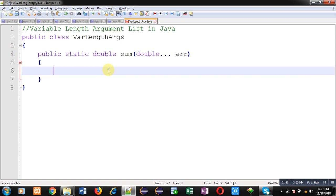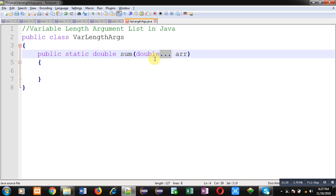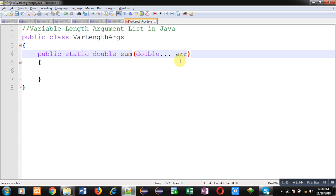It will receive double arguments, but the quantity of arguments is not specified. So I have used these three dots. Watch these three dots carefully with the data type: double then three dots. It is a notation used in Java so that a particular argument can be converted into an array. So this 'arr' is not a variable, it is an array which can receive different quantities of arguments which will be passed through the calling of this sum method.